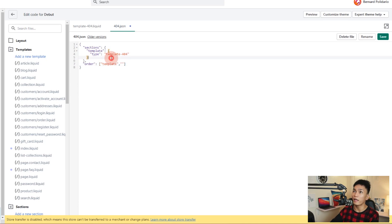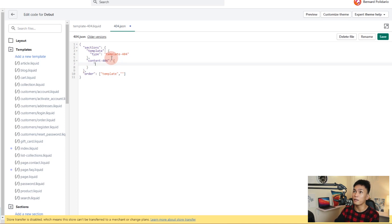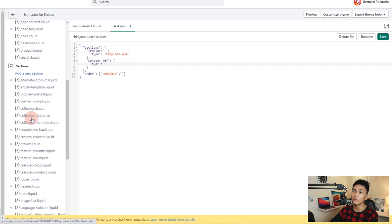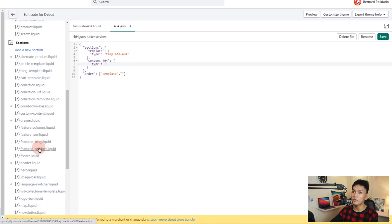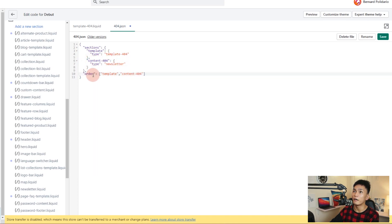If you have two sections in the sections field, add a comma and reference the second section ID in the order array. For example, let's create another section ID called 'content-404', give it a type field, and set that type to an existing section — say, 'newsletter'. Then reference 'content-404' inside the order array like so.